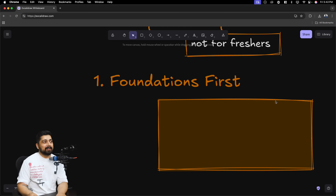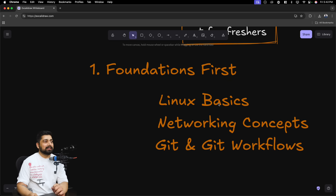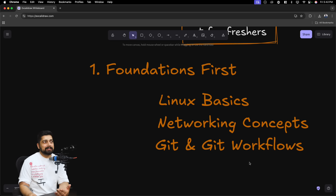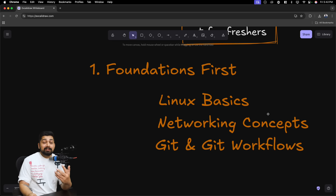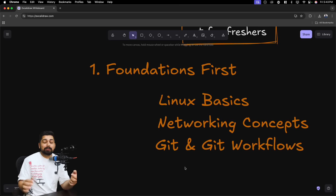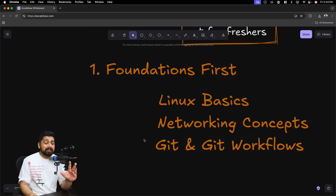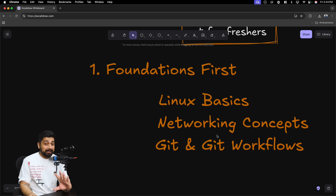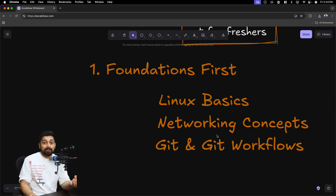The first thing is foundation. Nothing starts without it, whether that's programming or DevOps. In the foundation you'll see Linux basics, networking basics, and Git and Git workflows. Now if you've been writing code for two years, this is already done — you don't need to do anything at all. Don't get into the trap of finding more advanced Linux topics or extra Git exploration. You'll just waste your time. If you've been coding for even one year, you already know this. Your foundation is done.